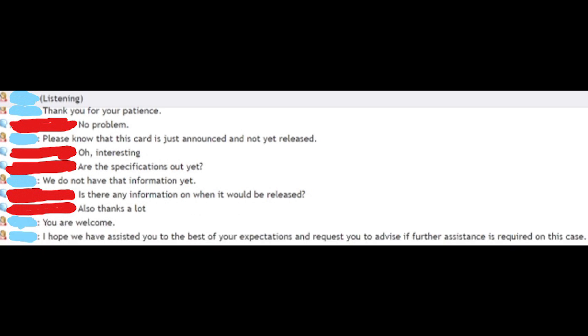You're welcome. I hope we have assisted you. Yada yada yada. You know the normal script for these types of customer service stuff.